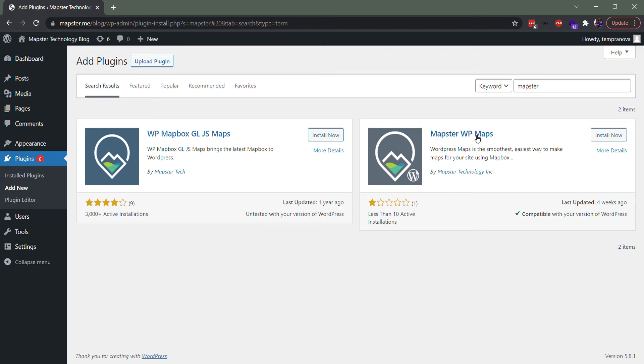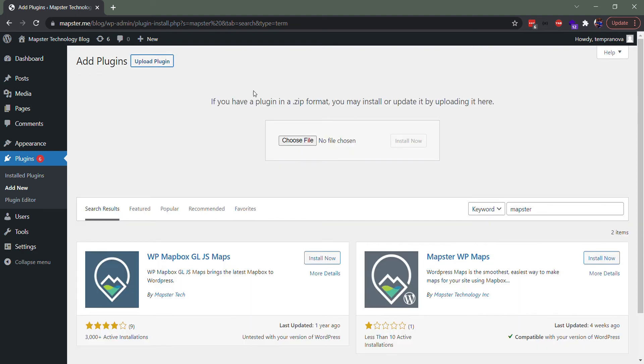Mapster WP Maps - this is our new one. This is the one you want to install if you're just coming at this brand new. I'm going to install it directly, so I'll just grab this, drag it in there and install. It'll do its thing as WordPress does, activate, and you'll see